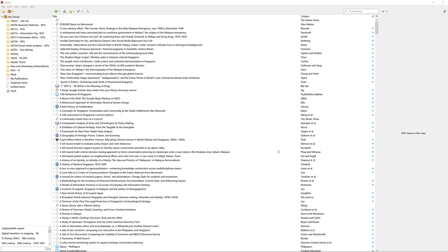Zotero also allows you to search your Zotero library for your references. It also allows you to search the PDFs that you have attached to your references.